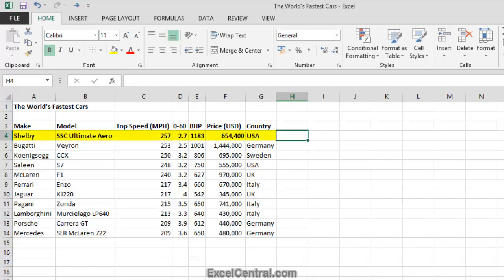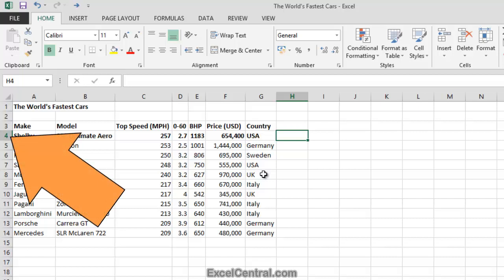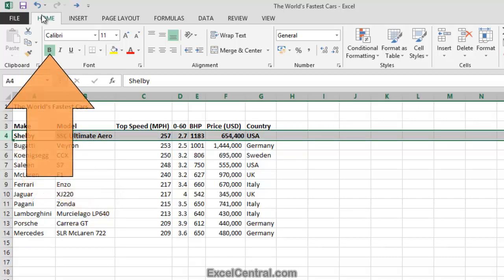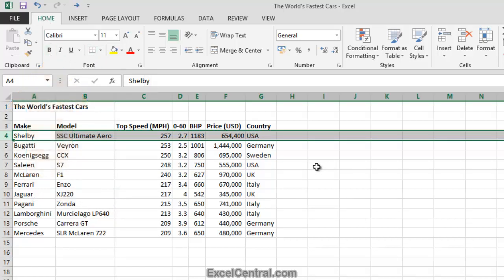Notice that Excel has helpfully boldfaced Row 4. Excel figured out that because Row 3 was boldfaced, perhaps I wanted Row 4 to be boldfaced as well. But of course Excel's got it wrong. To remove the bold attribute from Row 4, first select the row by clicking on the row header button, then on the Home tab on the Ribbon, in the Font group, click the Bold button to remove the bold attribute.